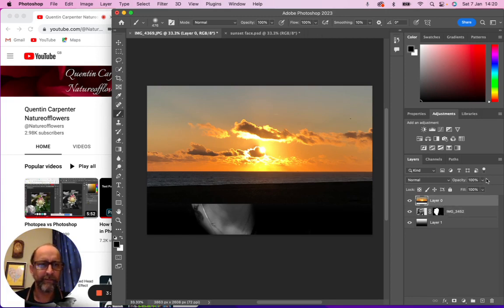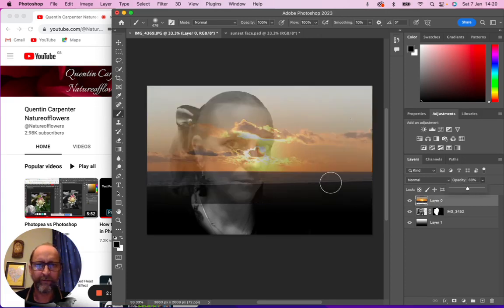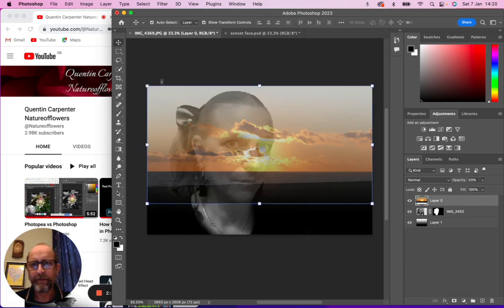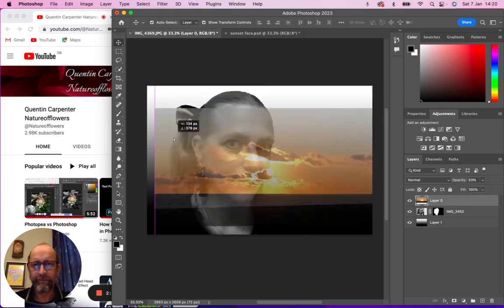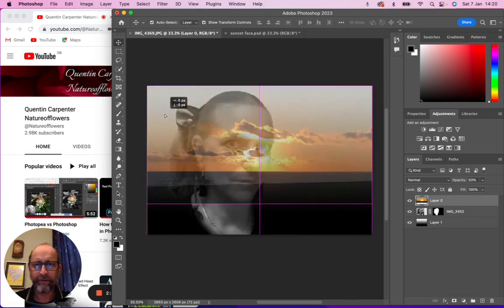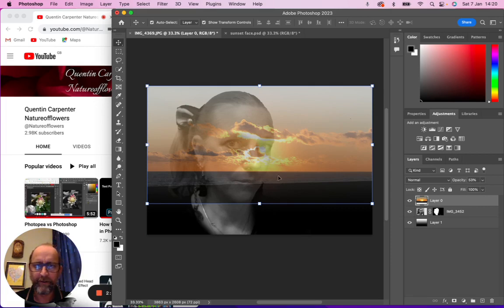We'll then make the sunset layer slightly see-through. Change the opacity just so we can line up where we want it. Use the move tool to move it around. I want it here so the sun and the eyes all come through together like so.